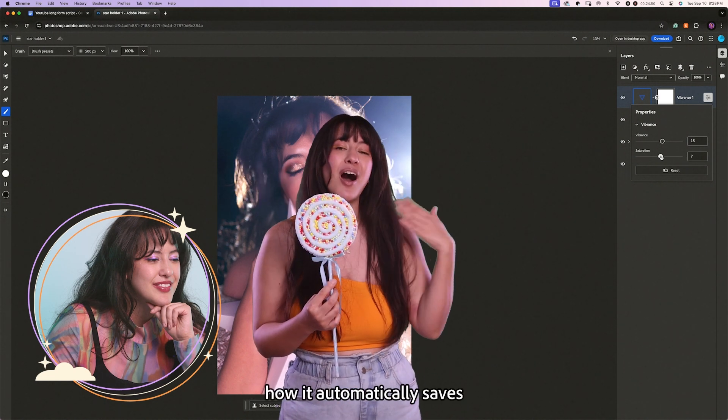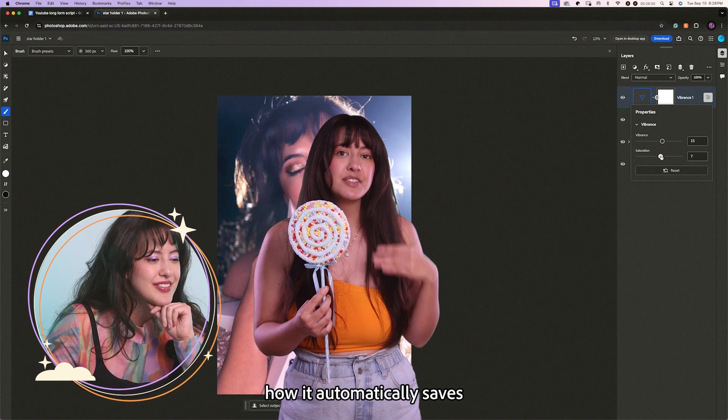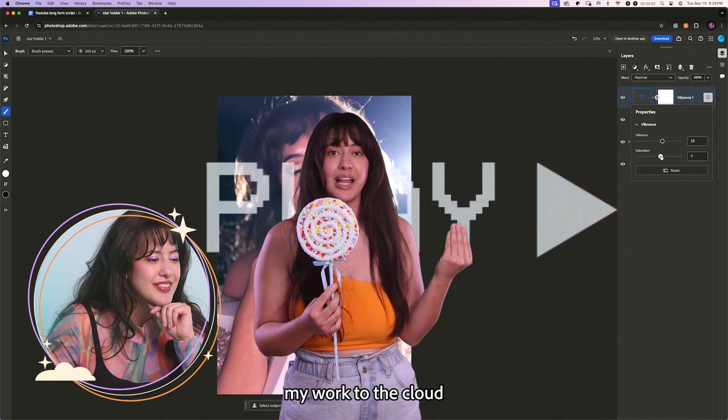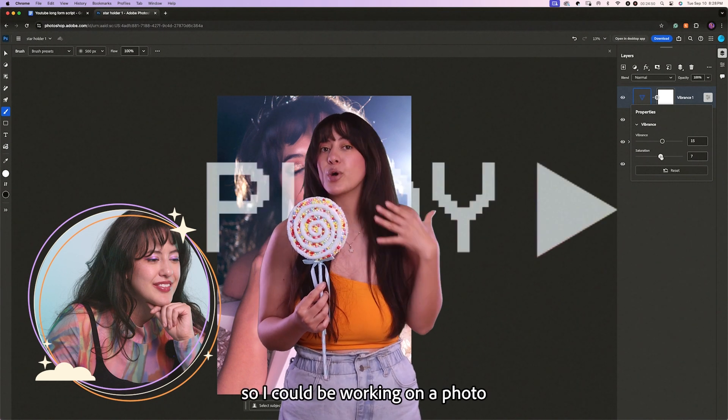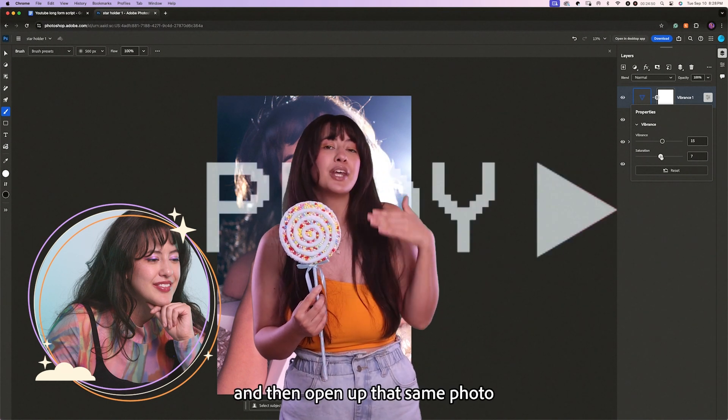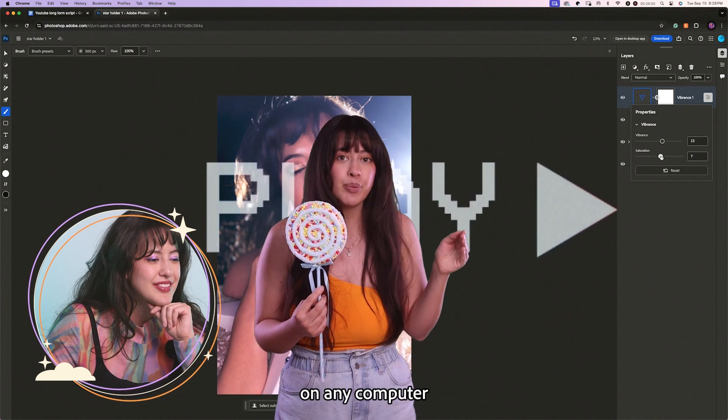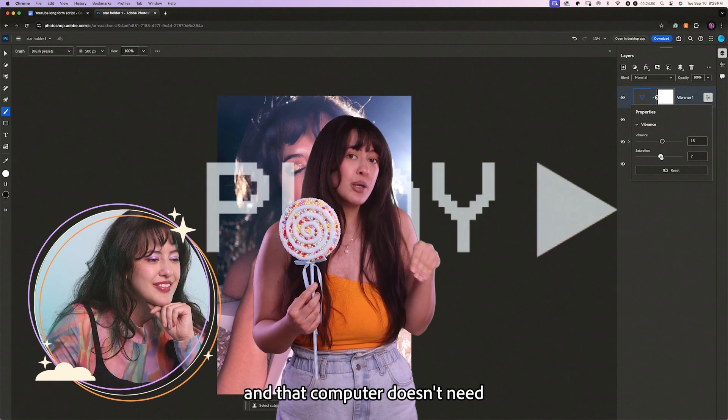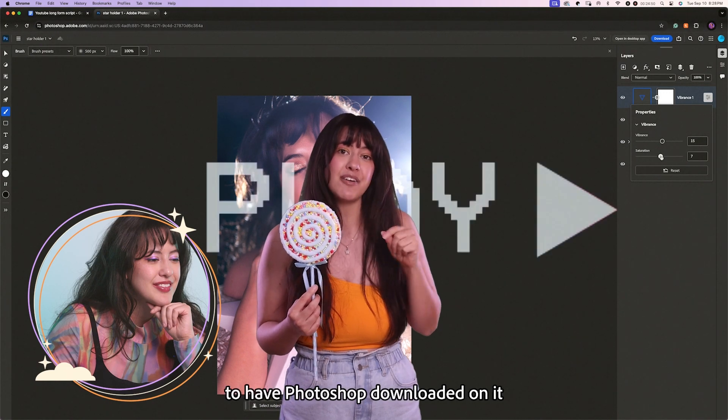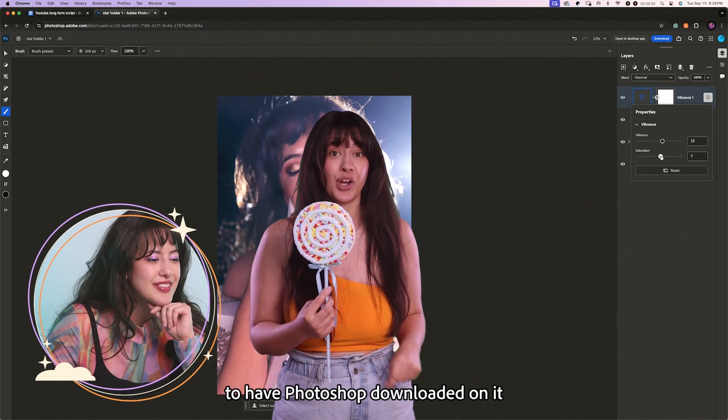I also like how it automatically saves my work to the cloud. So I could be working on a photo and then open up that same photo on any computer. And that computer doesn't need to have Photoshop downloaded on it.